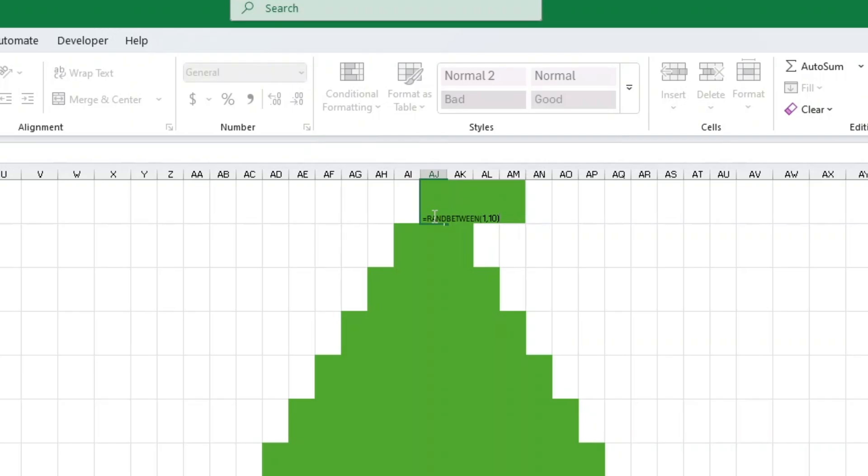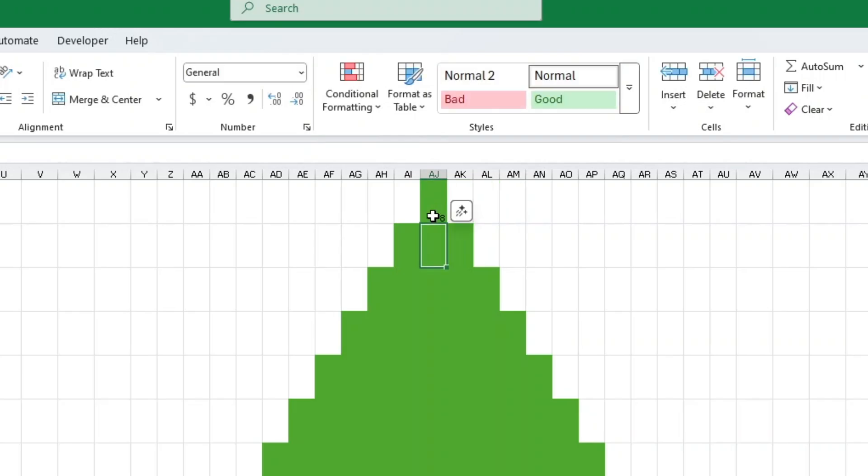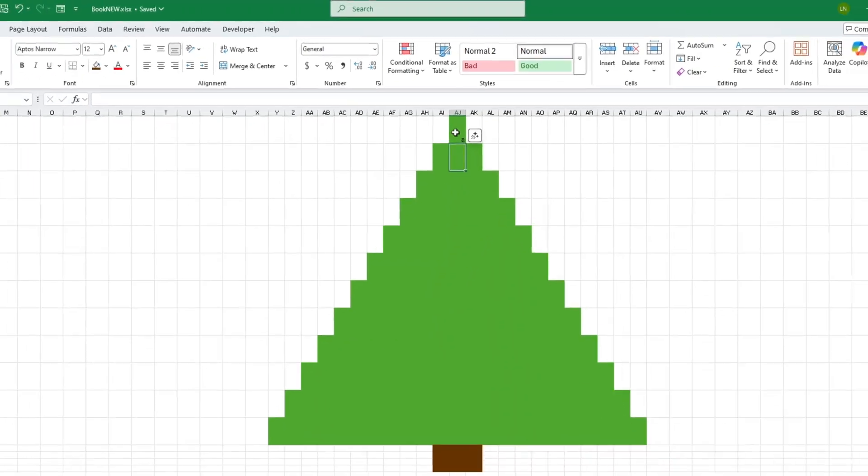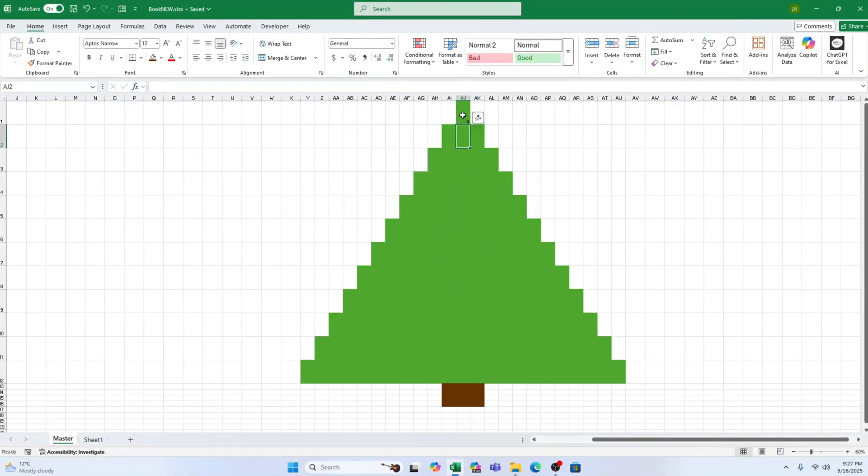Copy this formula and paste it into all the green tree cells. You'll see random numbers appear, changing each time you recalculate Excel.